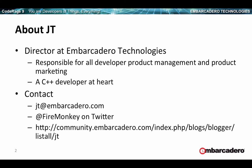Probably more important for you is that I am a C++ developer at heart. I've been developing in C++ as far back as I can remember and continue to develop in C++ regularly. You can reach me at jt.embarcadero.com for email. My Twitter handle is @FireMonkeyPM, and this is my blog URL on the community.